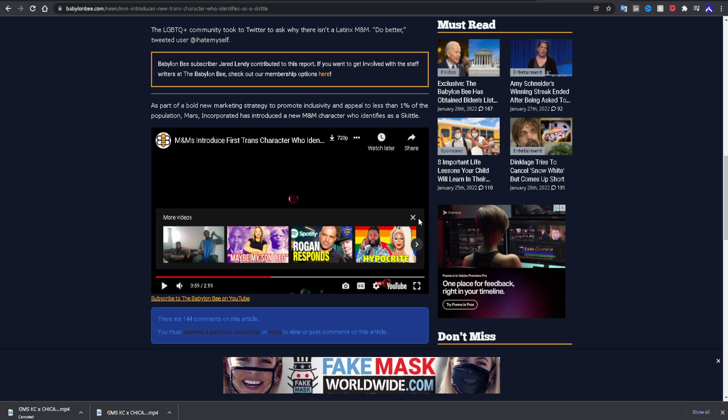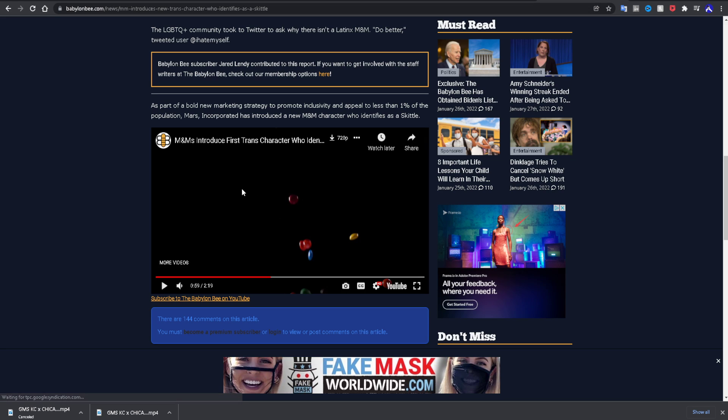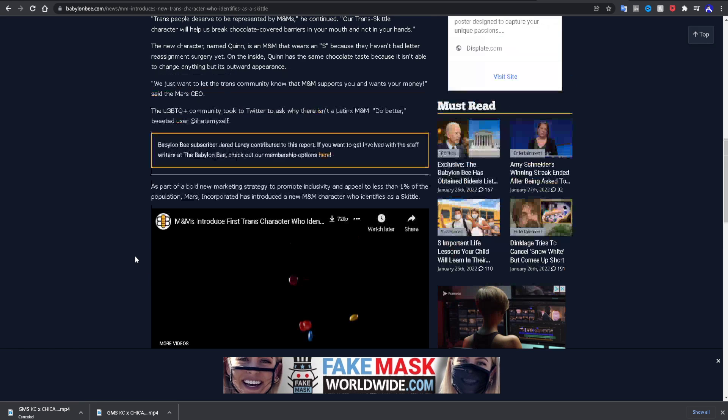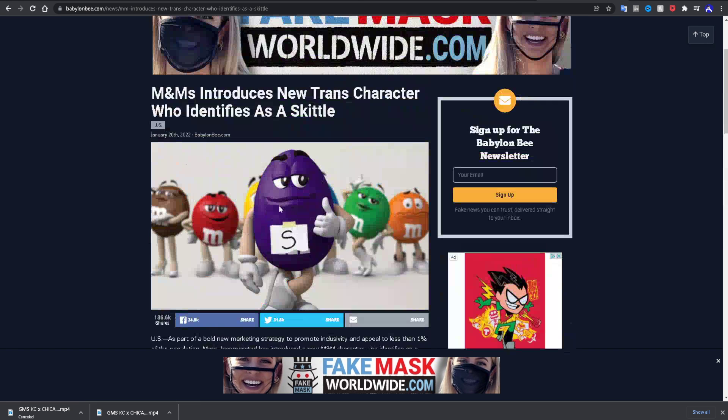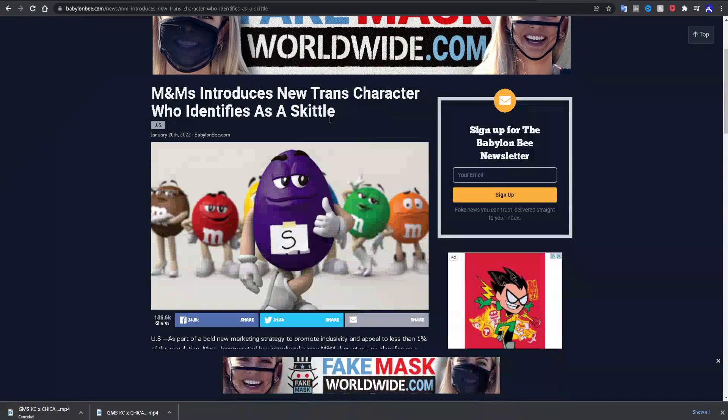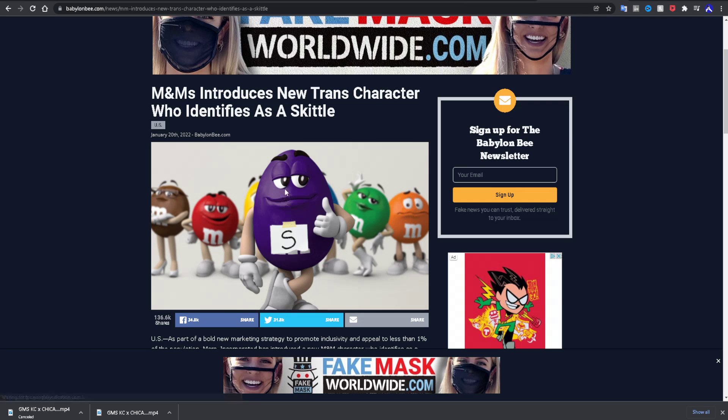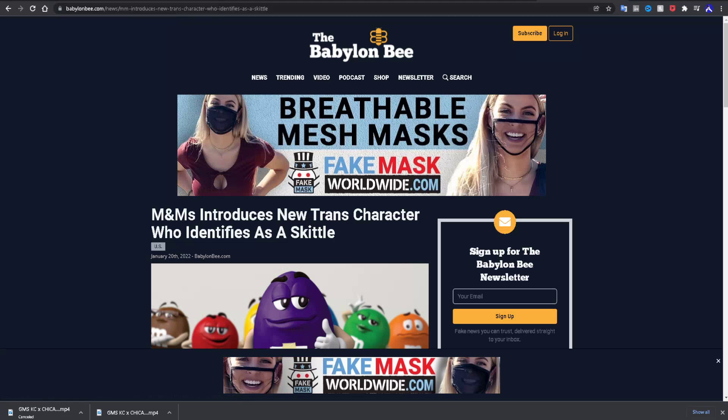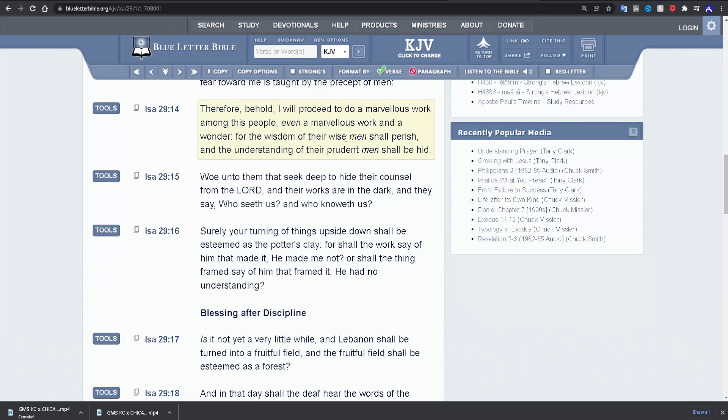I believe this is actually a satire, now that I look at it, cause the Babylon Bee, that's what they do, they do troll op-ed pieces. But that's the spirit though, 144 comments. Because honestly, this is the way things are heading. They did come out and say the M&Ms were being more inclusive. And what does that mean? More wickedness, more flipping things upside down. Let's go back to Isaiah.